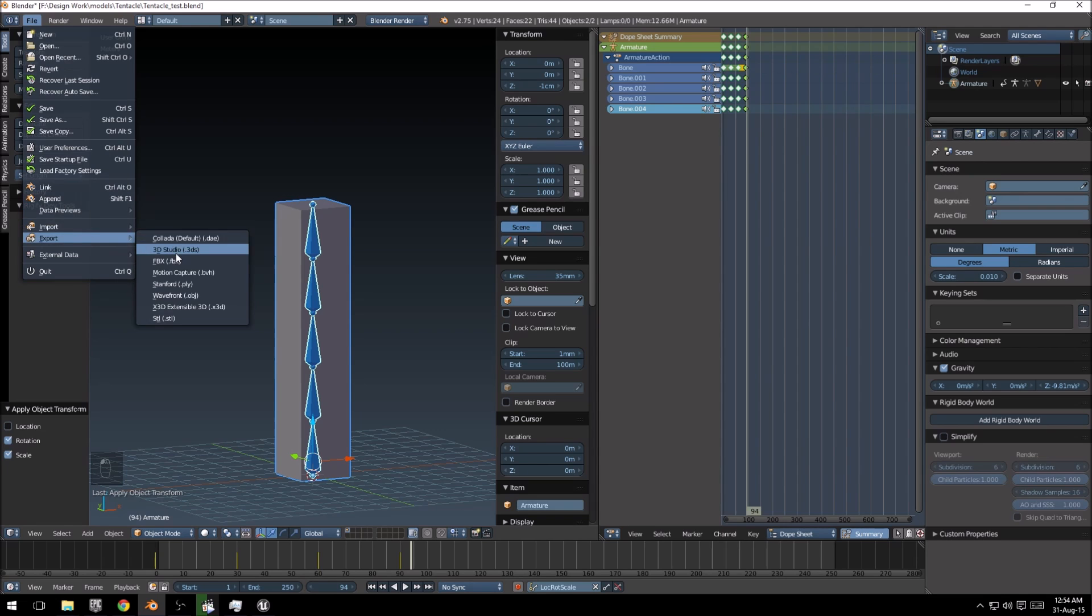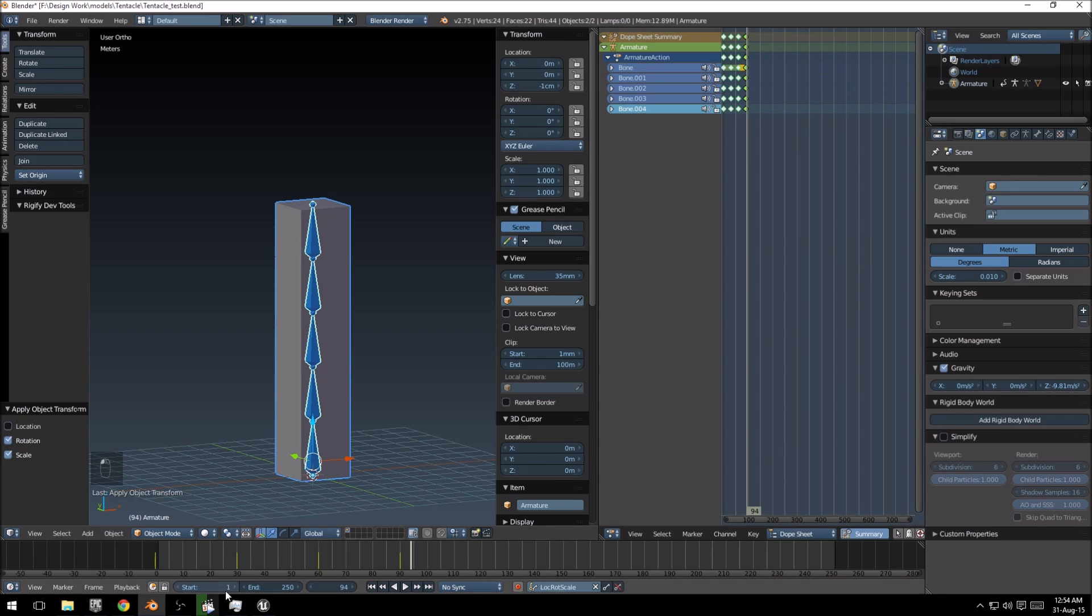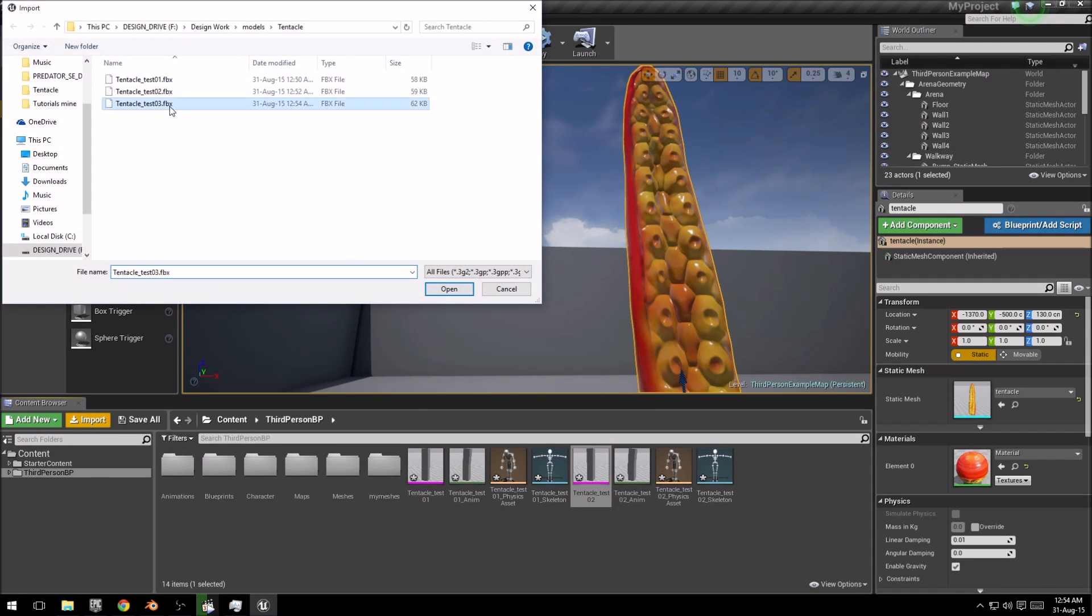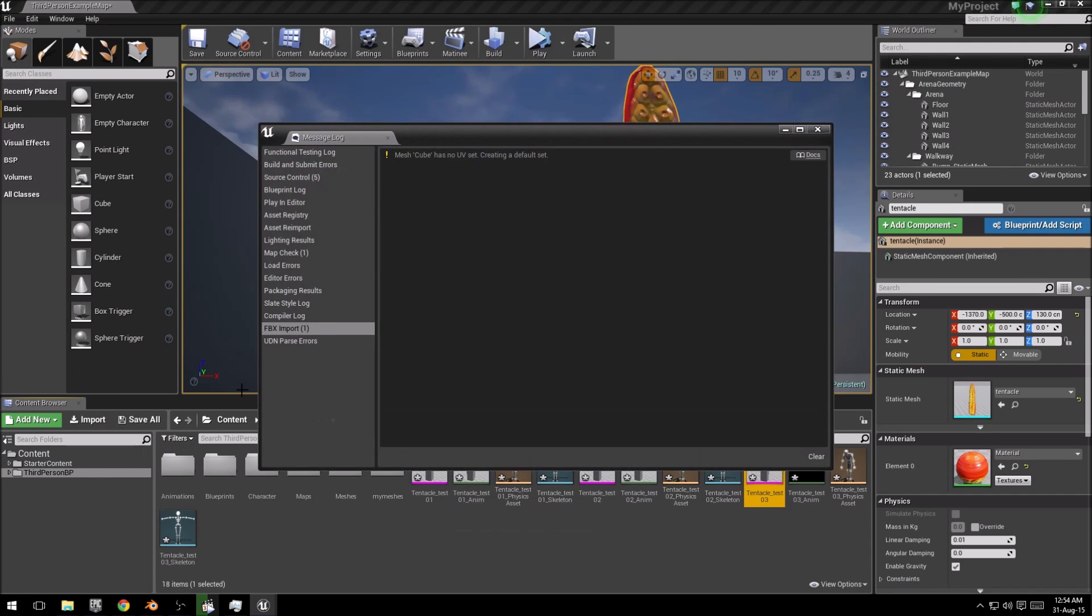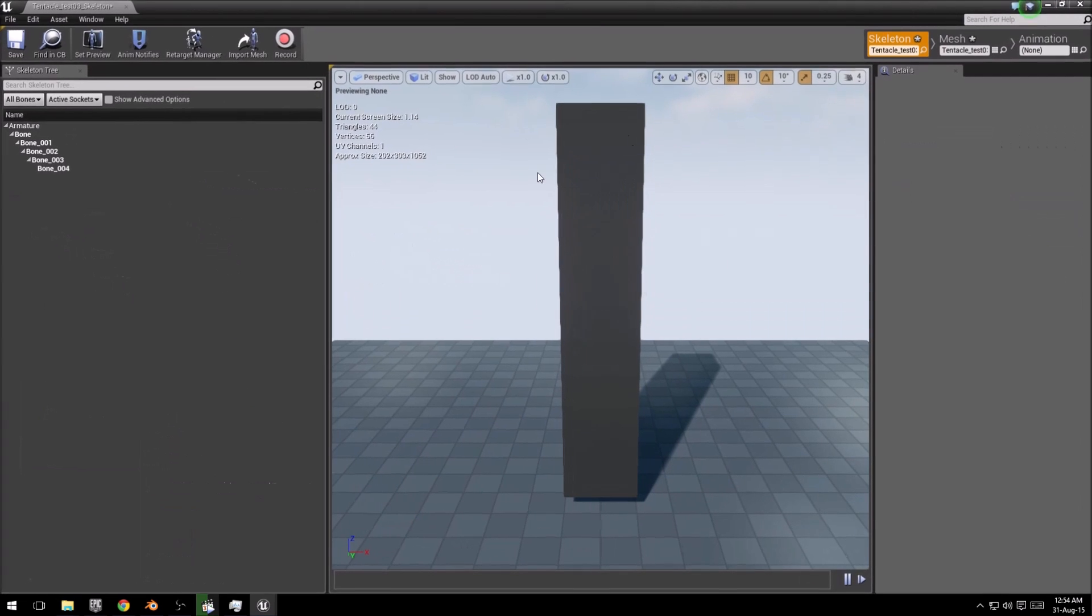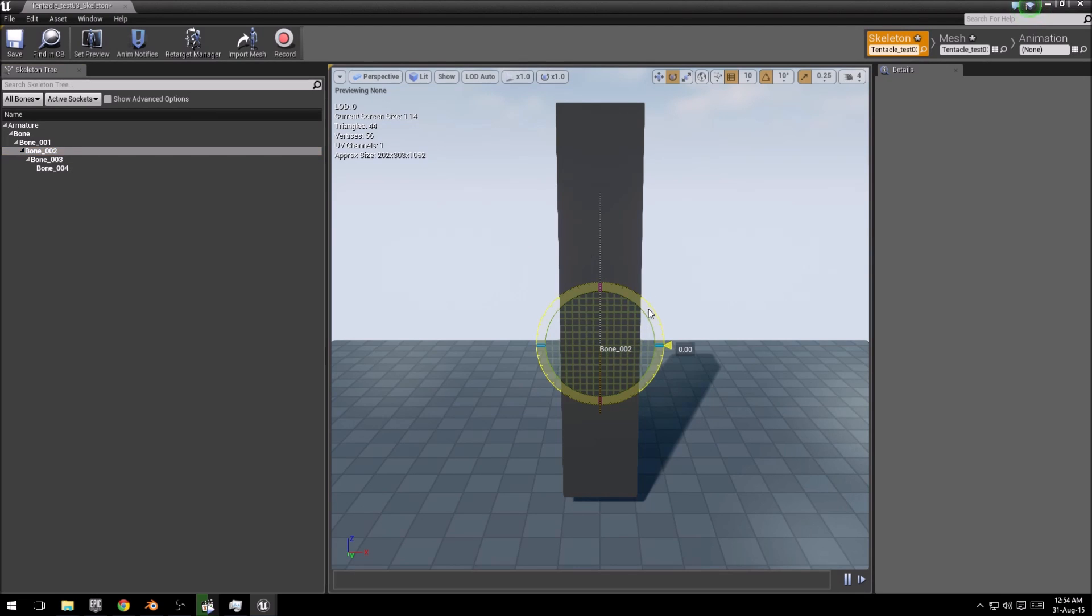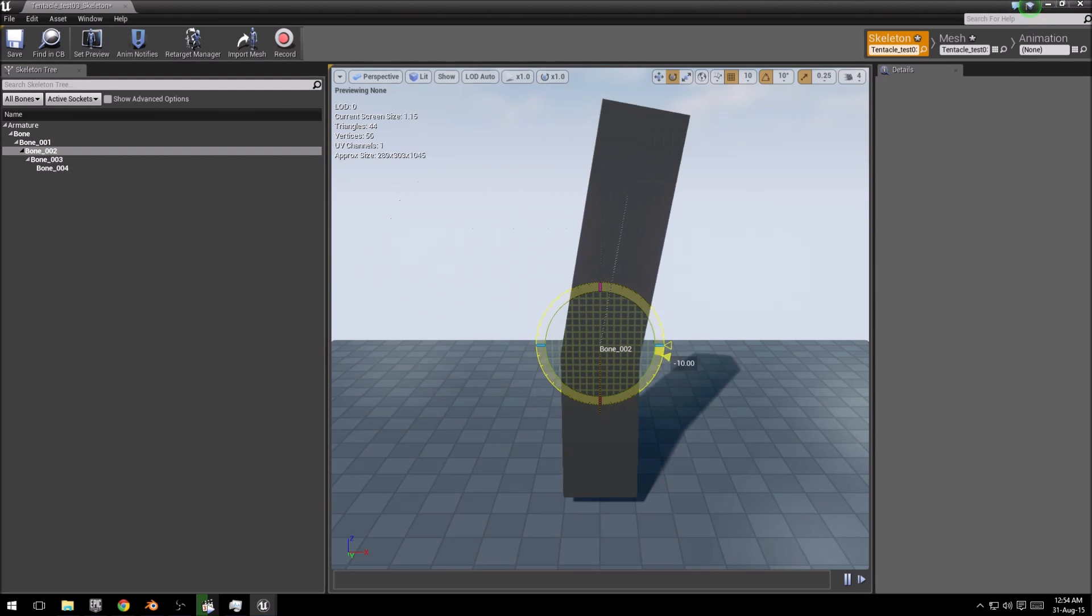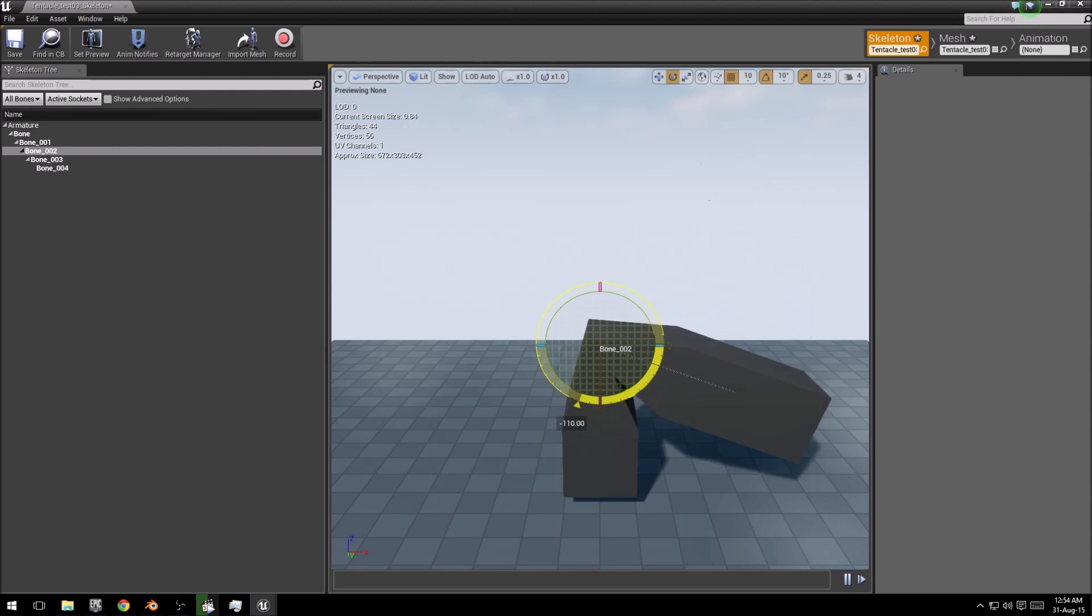So if we export that and we'll go back into Unreal, open it quickly, go to the skeleton, select bone number two, and there we go. Voila, it rotates properly.